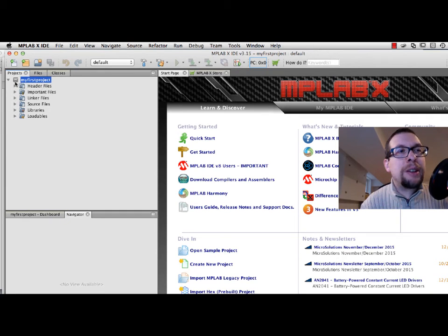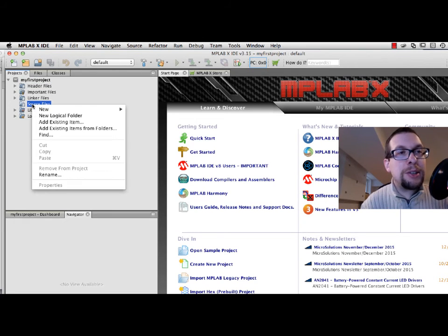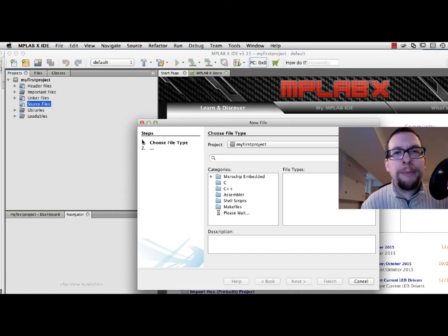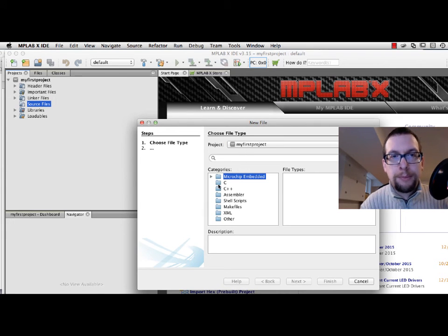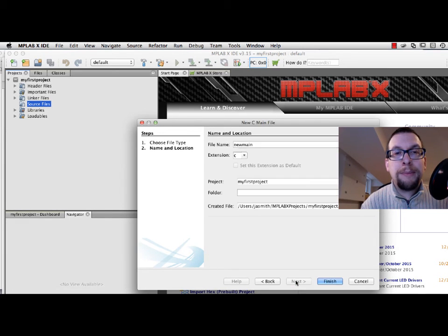We've now got project files associated with MyFirstProject, and we're going to create files within the source file directory. I'll right-click on Source Files, select New, and choose a C main file. It will be called NewMain. I click Finish.